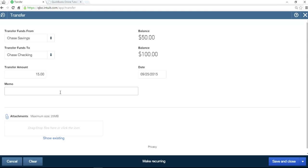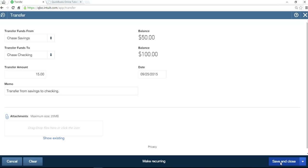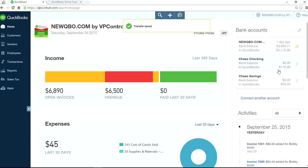This is a transfer from savings to checking. What this will do is reduce $15 from the $50, so you will have a $35 balance in savings. And in checking you're adding $15, so you should have $115 balance once you save and post this entry. As you can see, it's $15 in your checking account and $35 in your savings account — this one went down, this one went up.